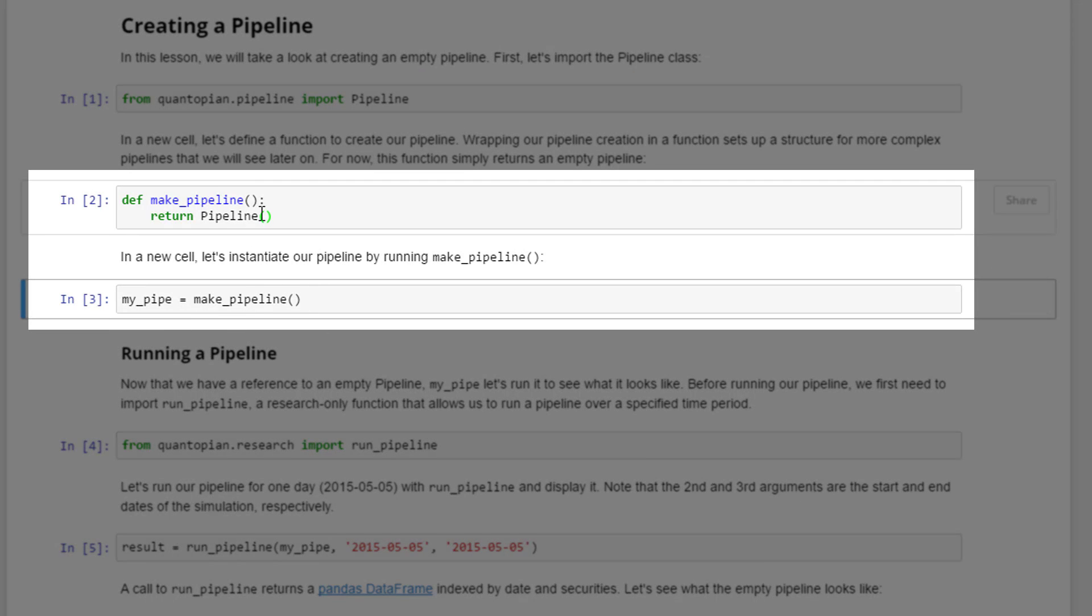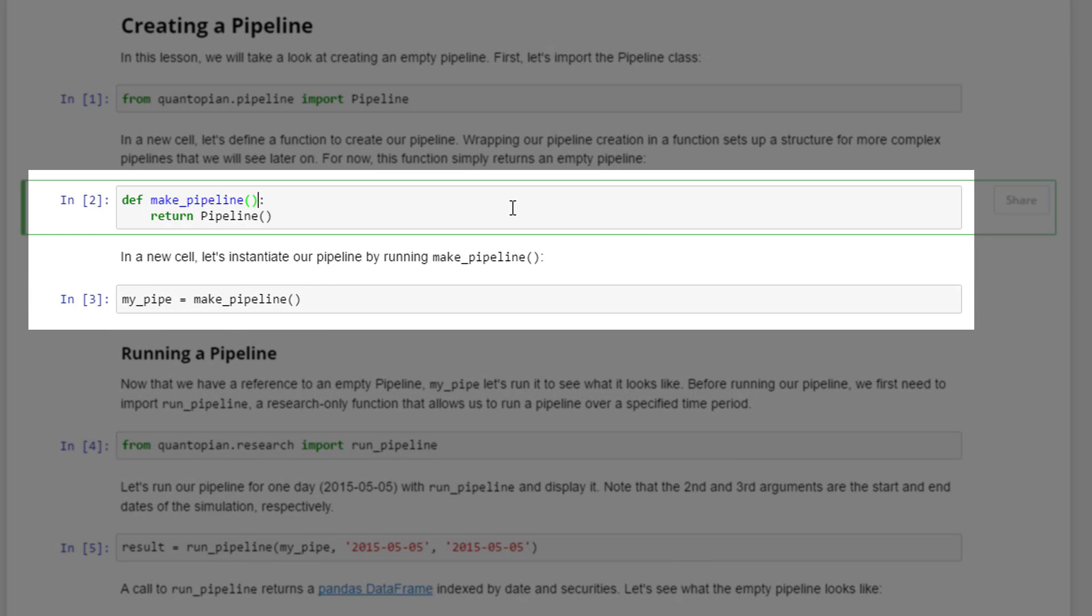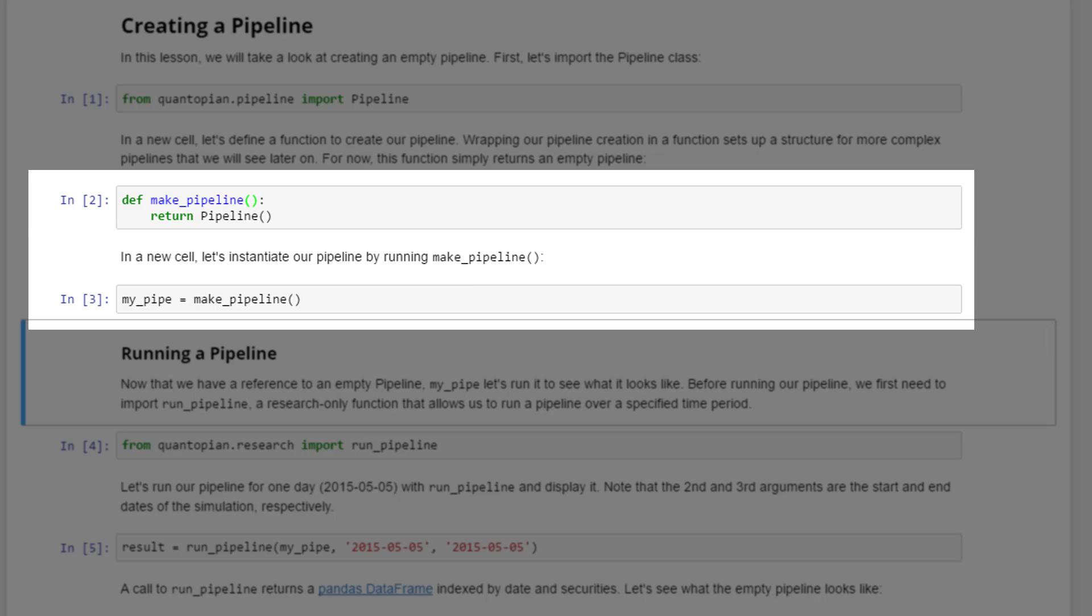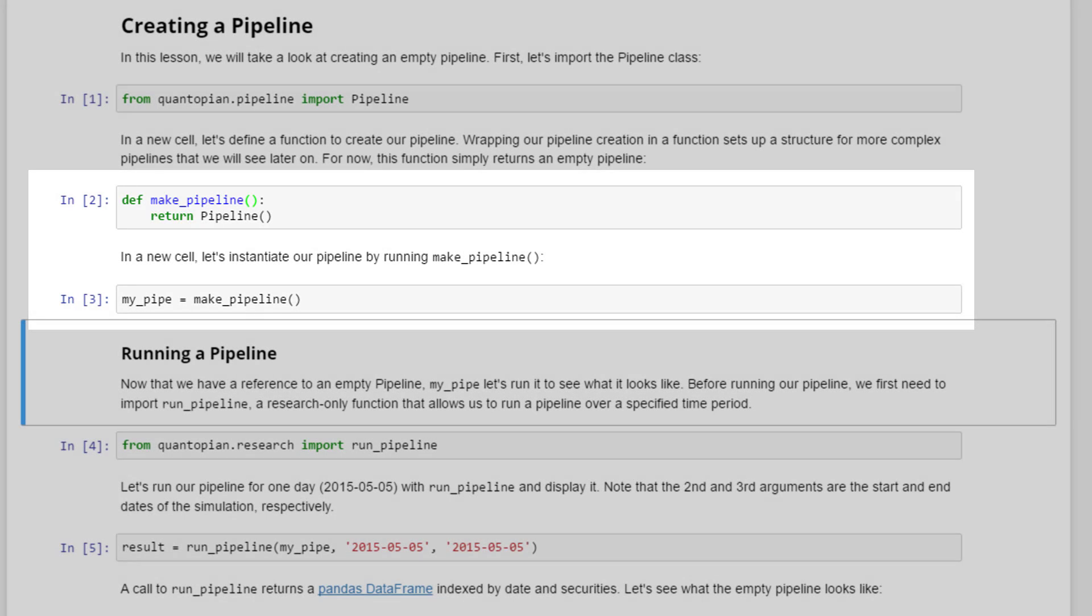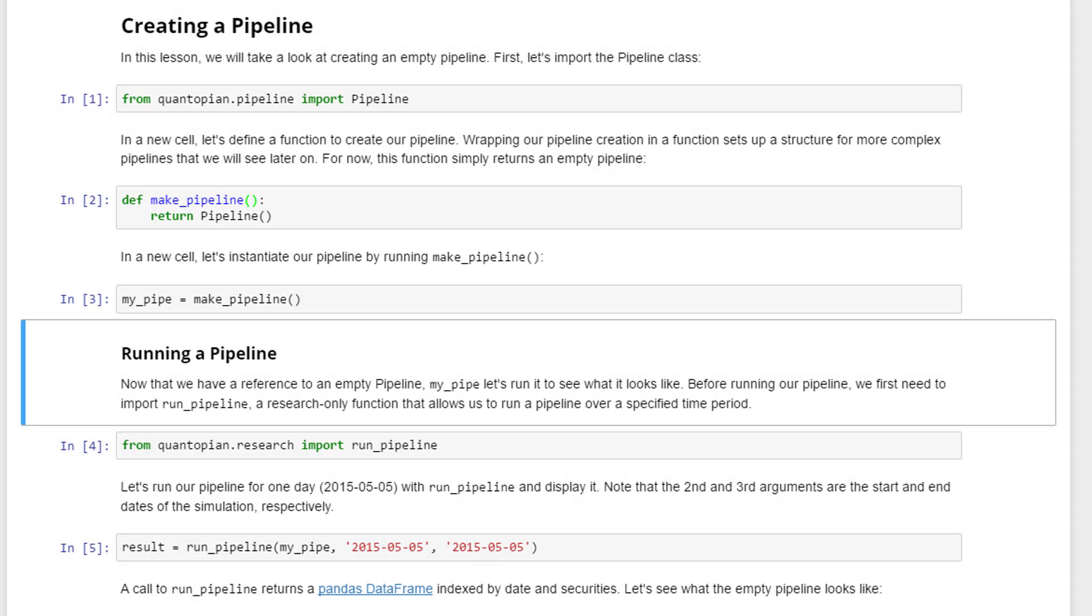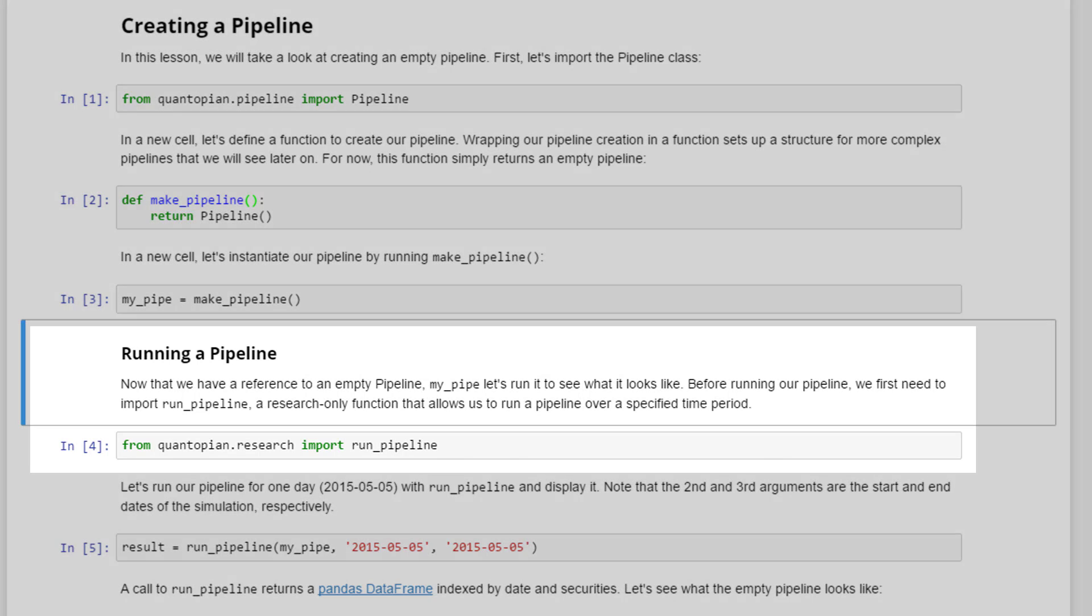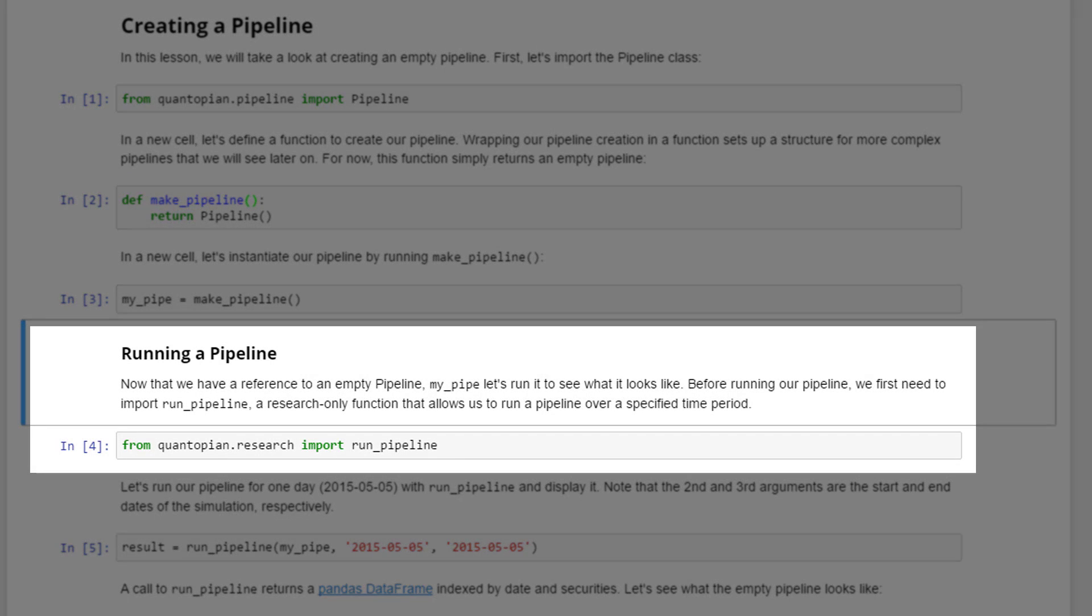Running a pipeline next. Now that we have a reference to an empty pipeline my_pipeline, let's run it to see what it looks like. Before running a pipeline, we need to first import run_pipeline, a research-only function that allows us to run a pipeline over a specified time period. In the IDE phase, you don't actually need to do this at all.